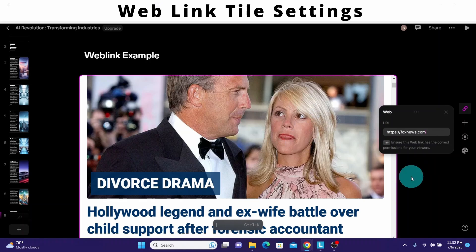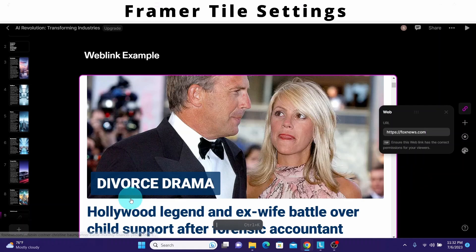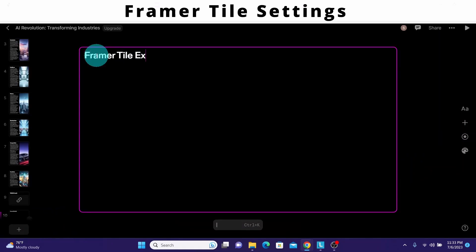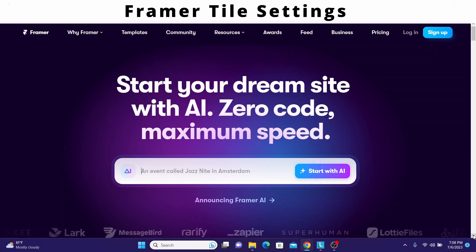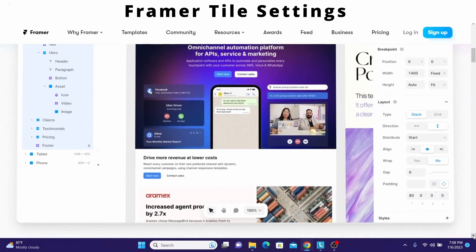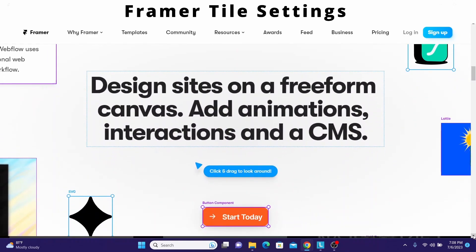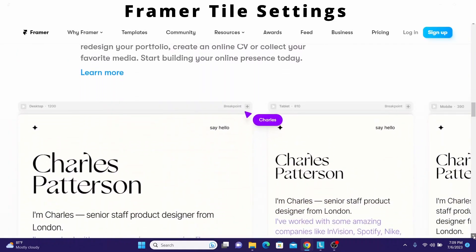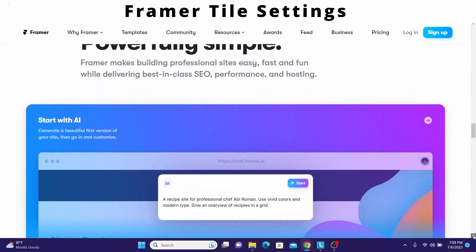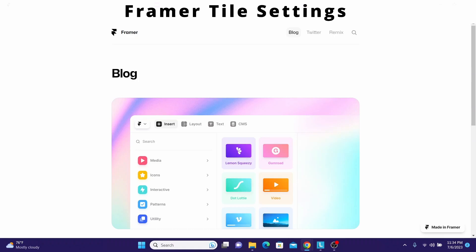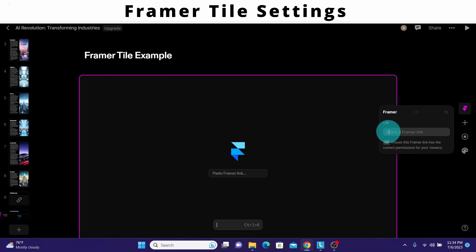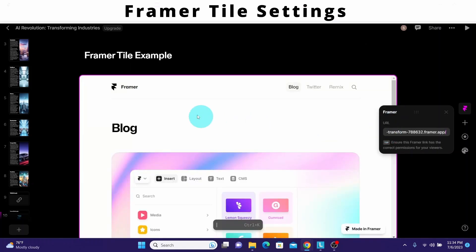Now let us see how we can use the framer tile setting. I'll add another new page and type 'framer tile example.' I click the plus sign and drag and drop the framer icon. Framer is an interactive design tool for websites and prototyping — it excels at building marketing sites, landing pages, and online campaigns. It supports the full design process from visual mockups to interactive prototypes, with unique strength in publishing directly from the canvas. I used a free Framer template to publish a demo website, copied the link, and now paste it into the Tome presentation. You can see the Framer page is appearing here.